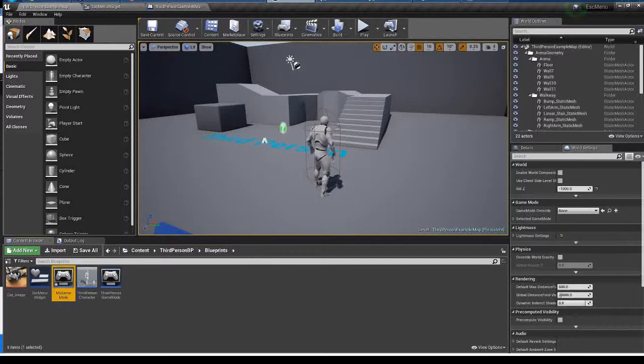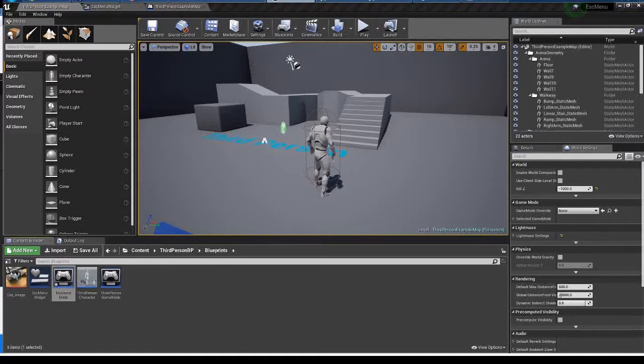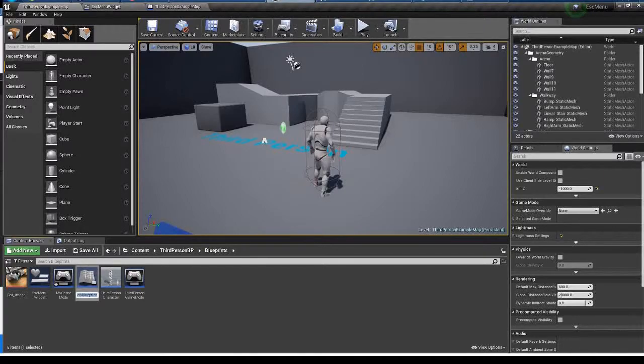I noticed that somehow my OBS studio doesn't want to capture small windows which are supposed to be showing up, but don't worry, it's not a big deal.